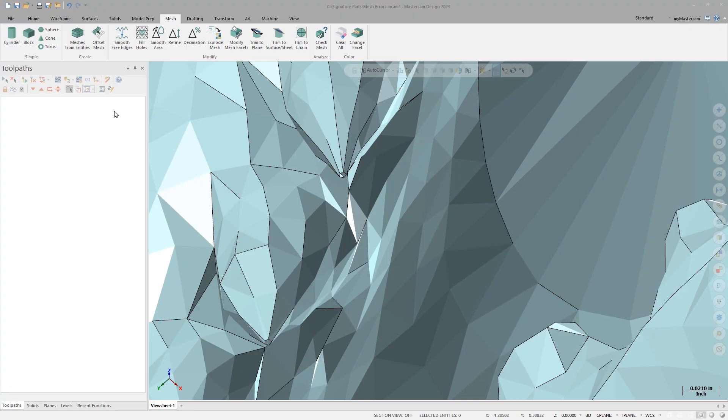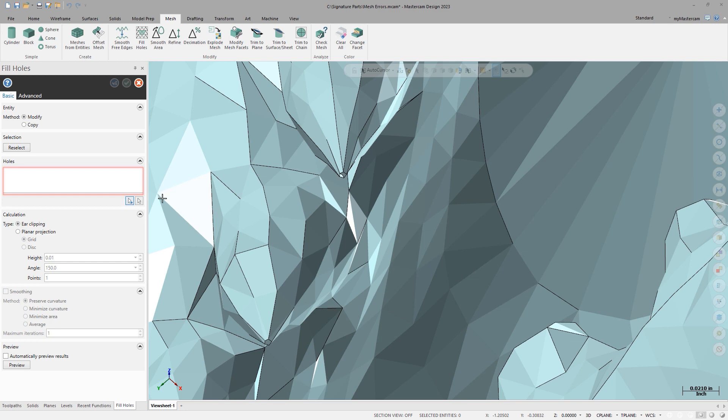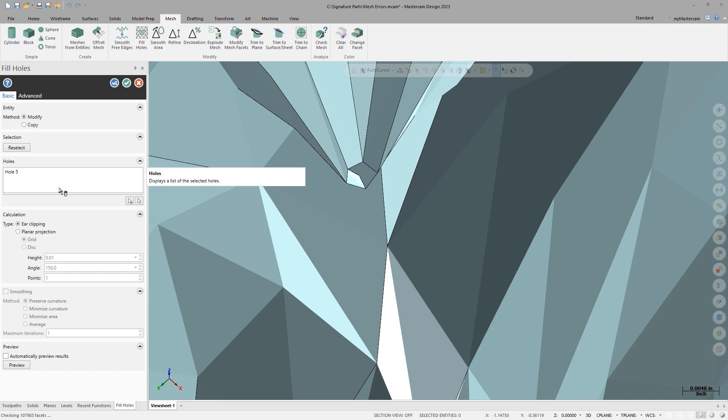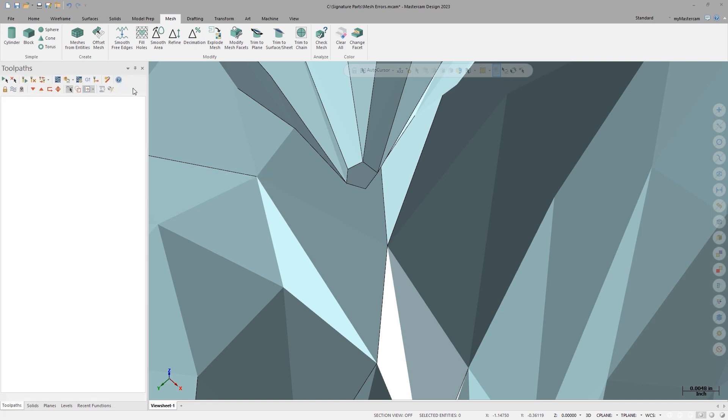We added the ability to fix those problem areas in a mesh. Often the solution is to remove those facets, which leaves a hole, and identifying where those spots are can be difficult. So by adding outlines over those areas when you're using the fill holes functionality, it's very obvious to the user where the holes are. The user can go in and select the ones they want to fill, ignoring others they want to leave open. It saves a lot of hunting and looking — you select those highlighted edges, they show up in your list, and it makes the whole process go much quicker.